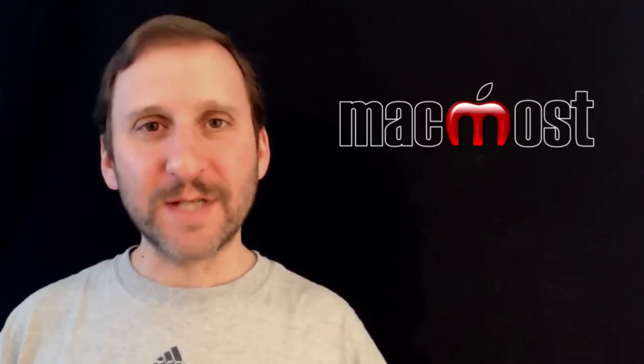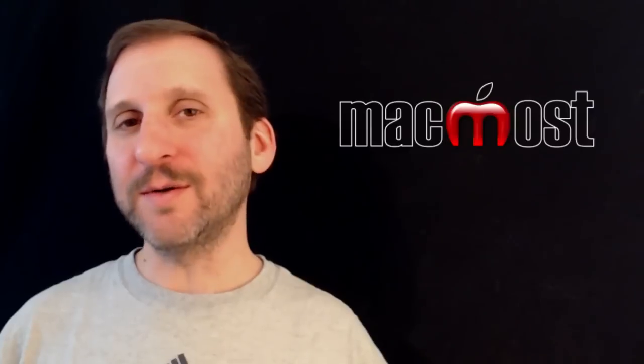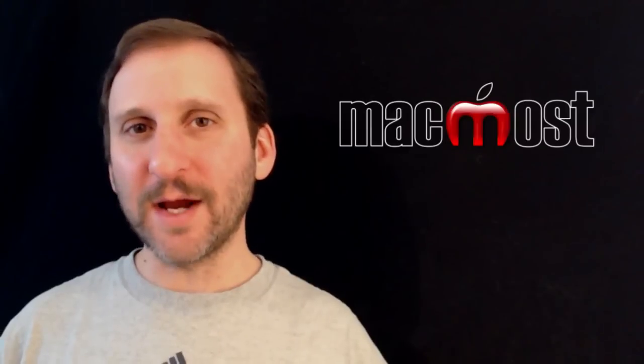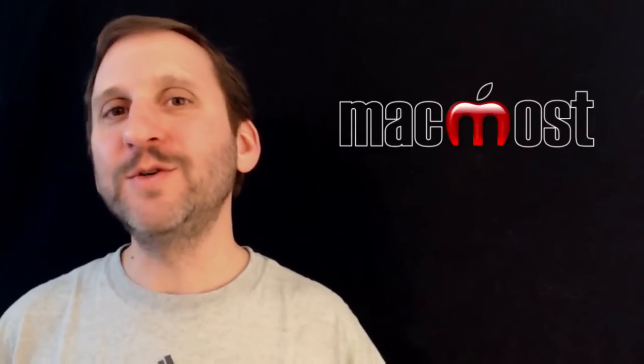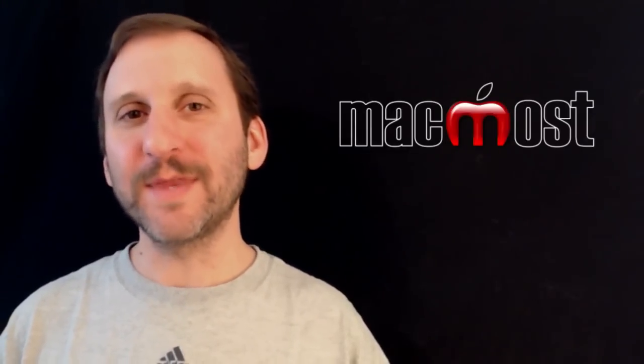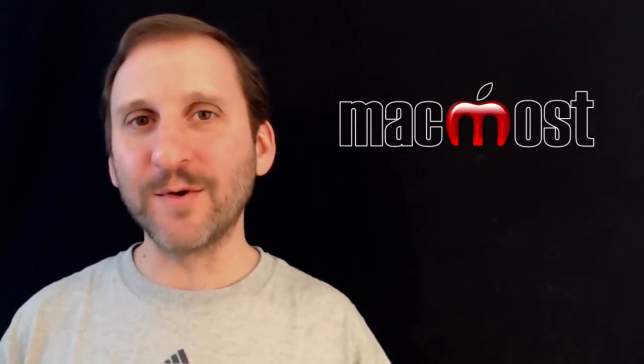So there are a lot of different techniques and ways you can put text there but there are some of the basics. I hope you found this useful. Until next time this is Gary with MacMost Now.